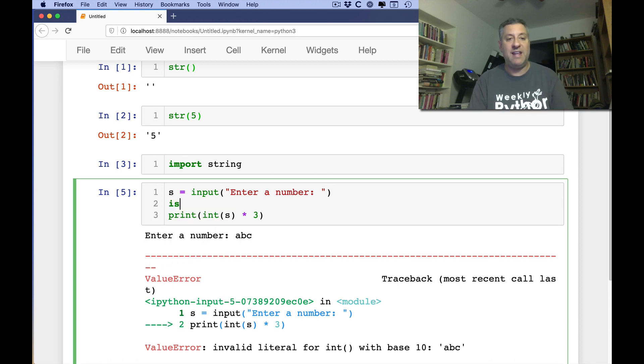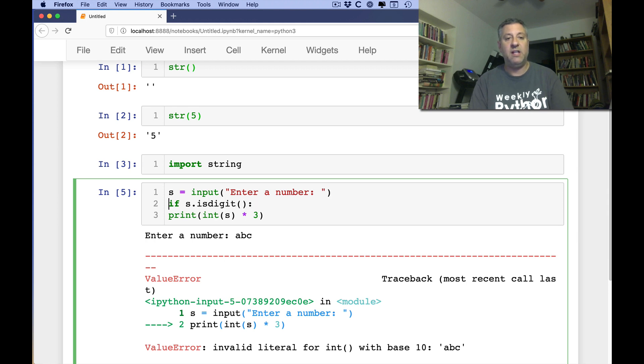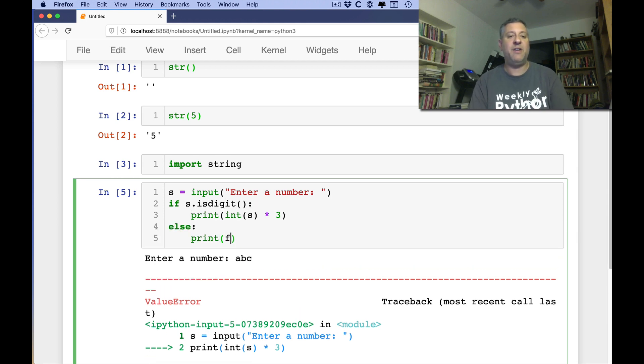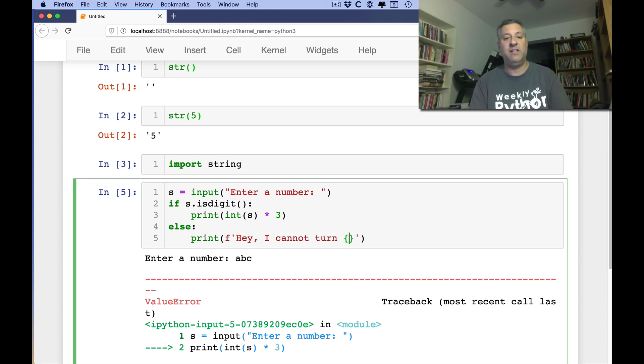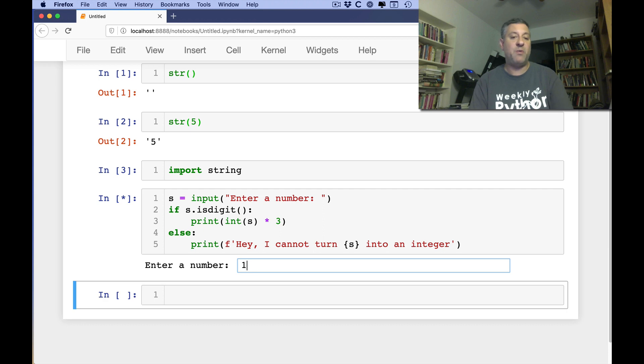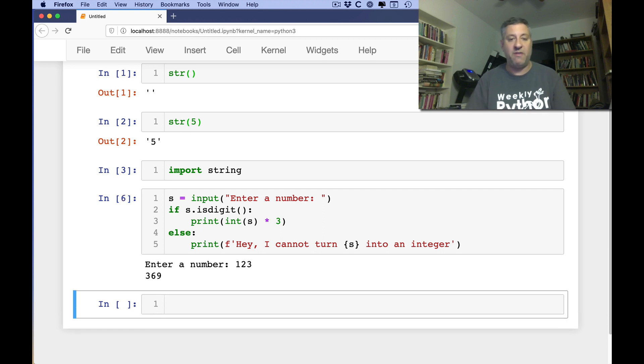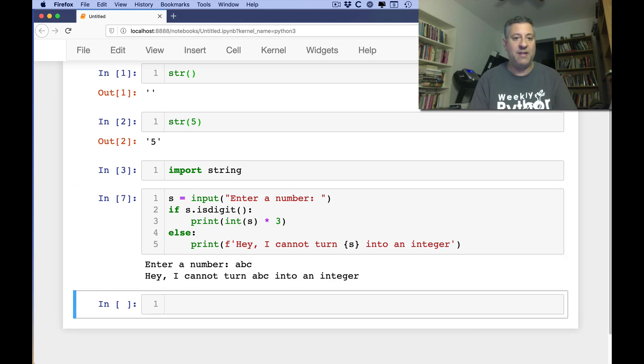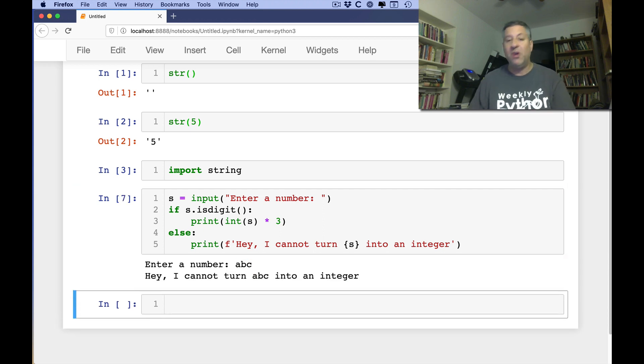So we've already seen that I can use the isDigit method. I can say if s isDigit, then we can do this and else print, hey, I cannot turn s into an integer. And so now if I say one, two, three, we're doing fine. But if I say here ABC, it'll say, hey, I cannot turn ABC into an integer, which is true.